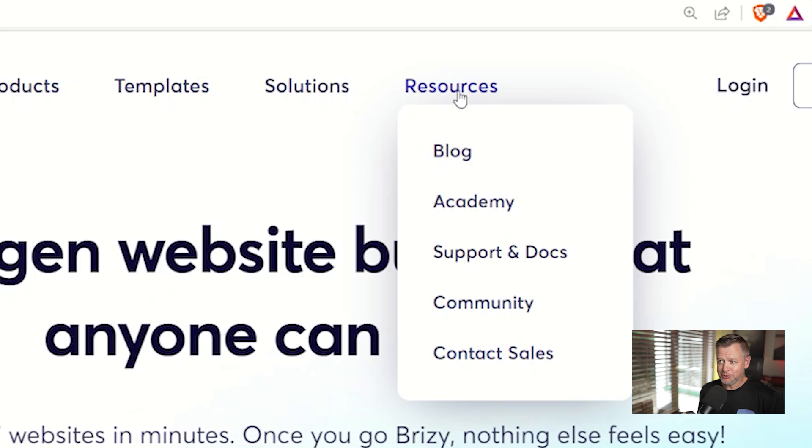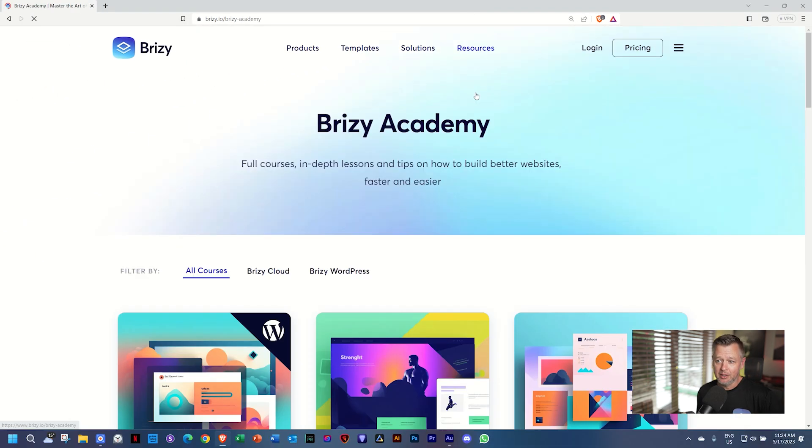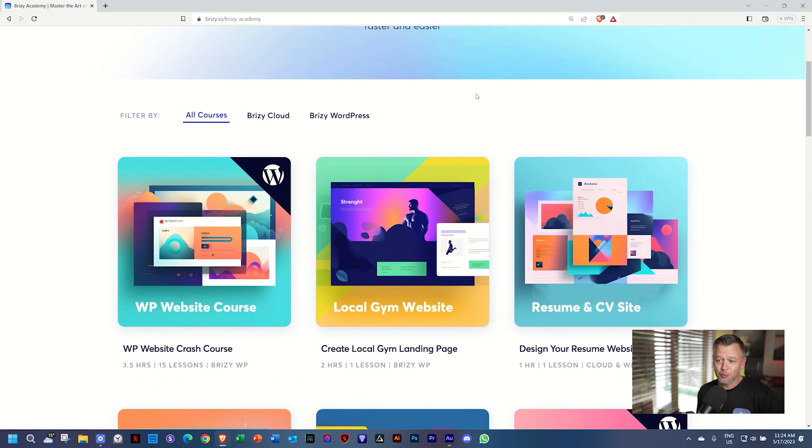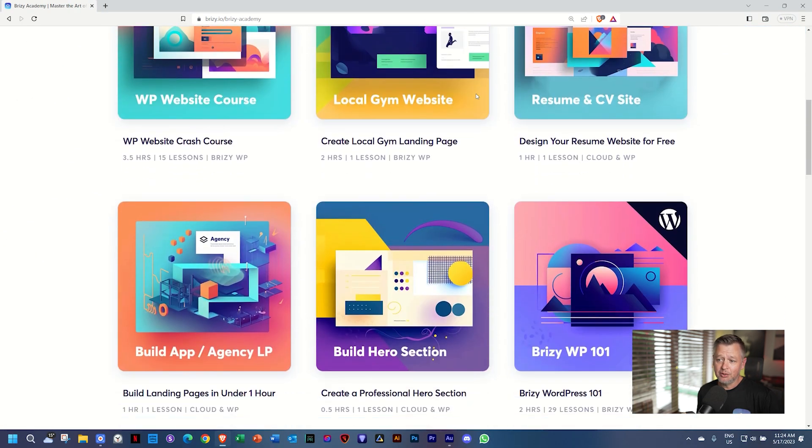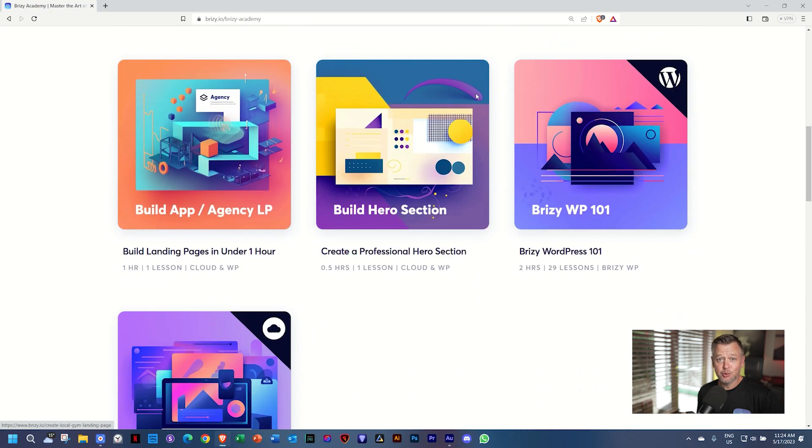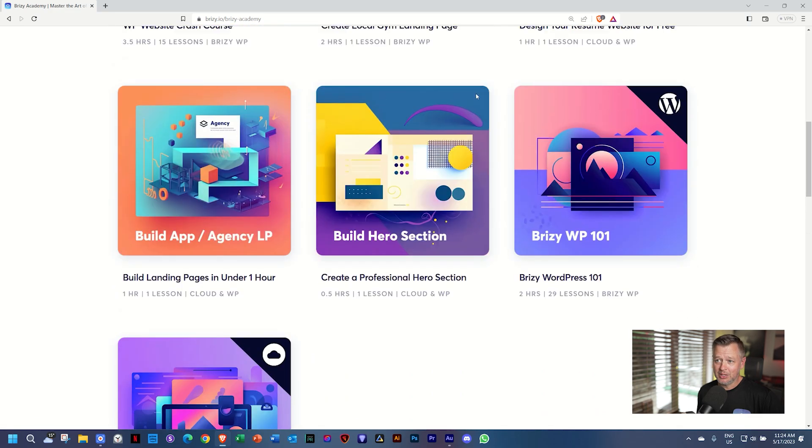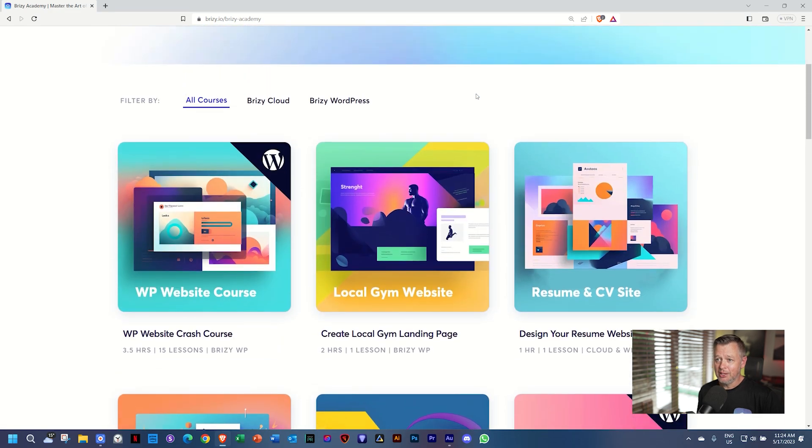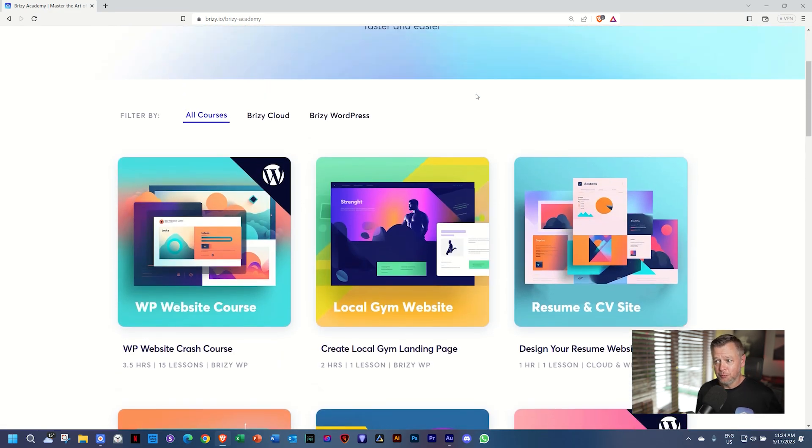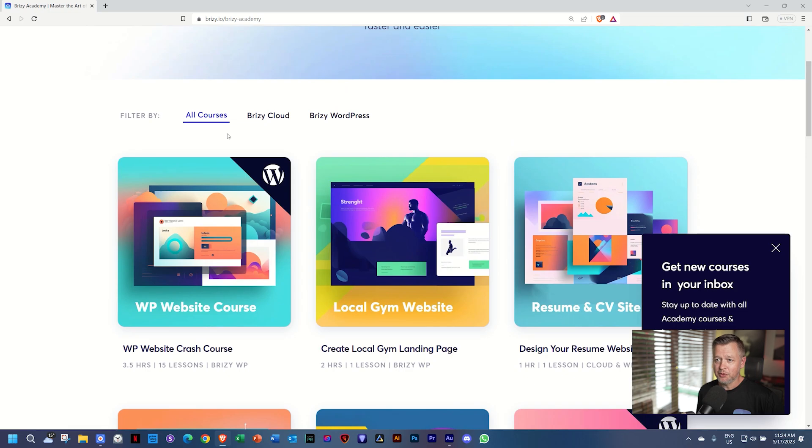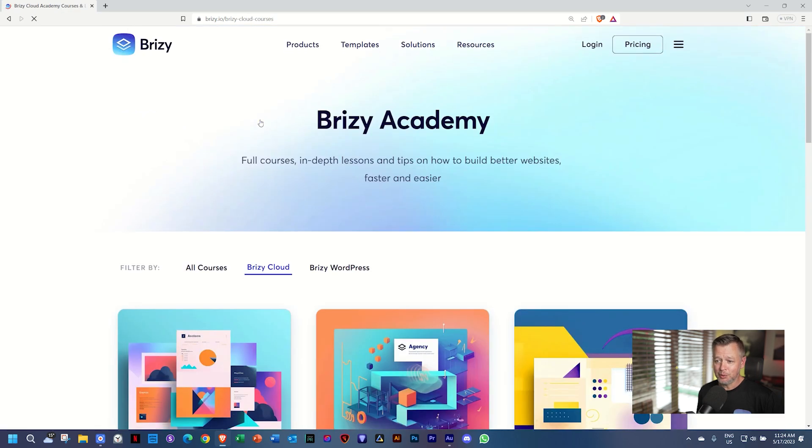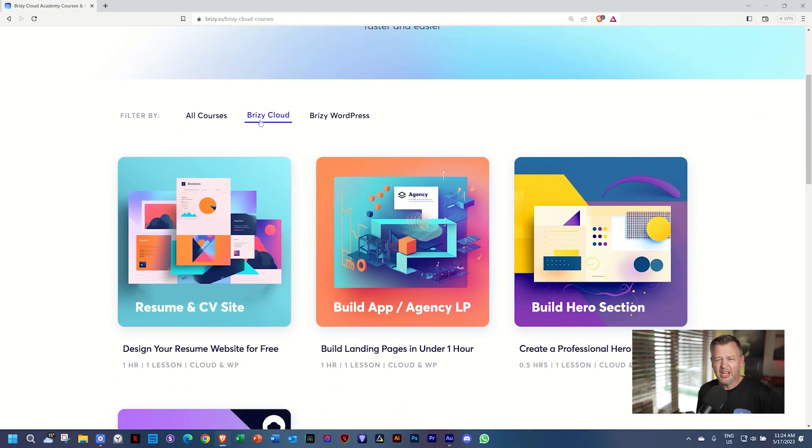Over to the Resources area and select Academy. A number of courses here currently sorted into WordPress as well as Cloud, and you can choose with many more to come. Filter by Brizzy Cloud and go through the courses here.